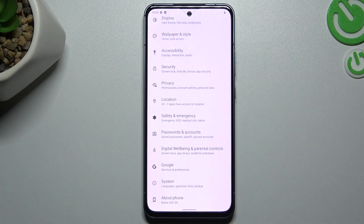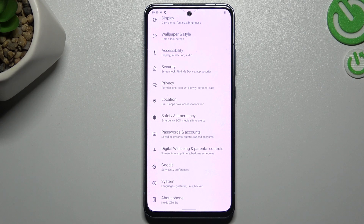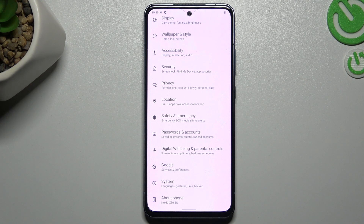If after the update you still cannot find your device, I recommend you check your Bluetooth device and your phone on another device like a laptop or other phone, to check whether the problem is with your phone or maybe with your Bluetooth accessory.